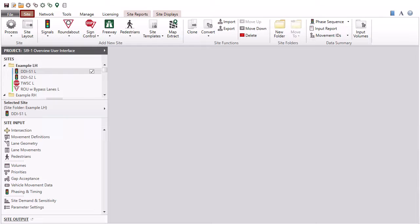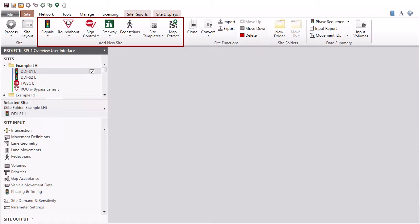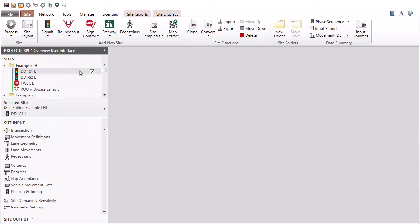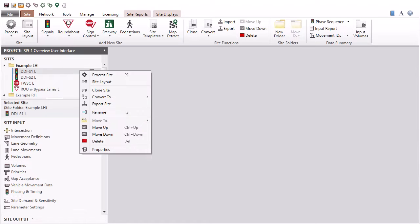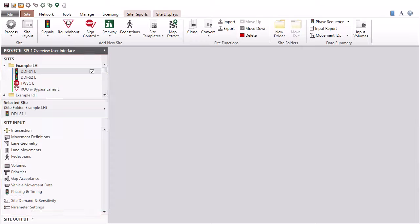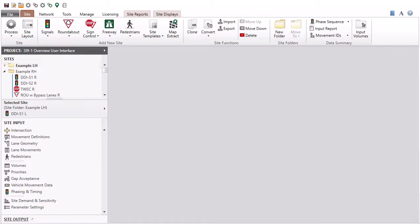The site tab includes easy-to-use commands for creating and working with sites in a project. The site tab ribbon consists of site, add new site, site functions, site folders, and data summary command groups. Various site commands and site properties can also be accessed by right-clicking individual sites in the project pane. The project pane under the site tab is divided into several sections. The sites section displays all sites in the current project, and individual sites can be easily managed under folders.